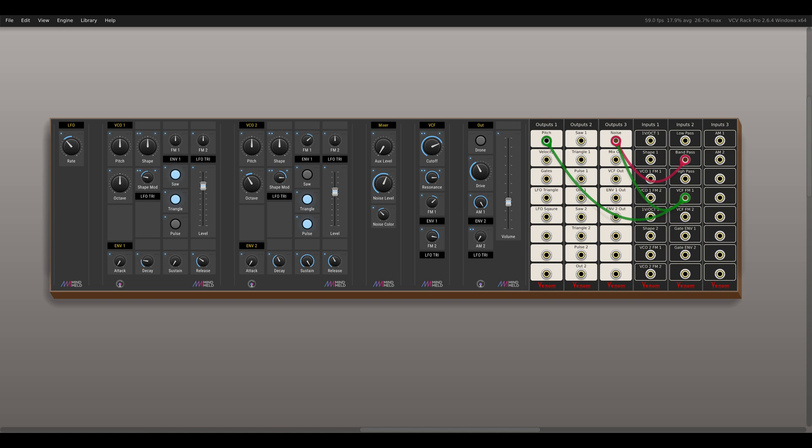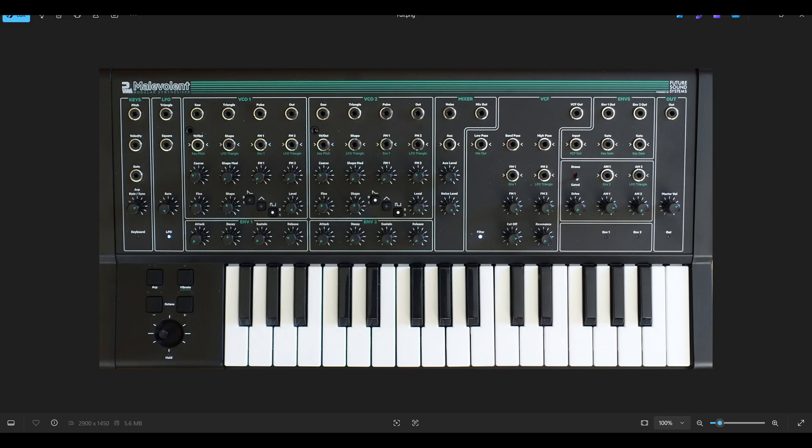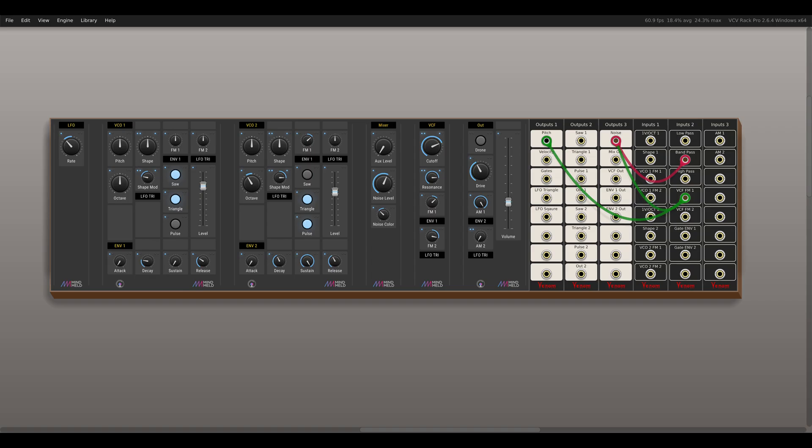Today we will build a scene setup in VCV Rack inspired by the PWM Malevolent Synthesizer. This is the final result with the different controls and patch bay.